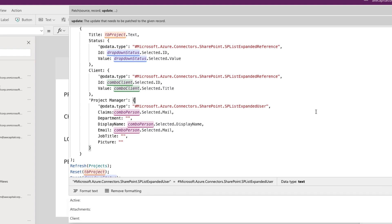Now let's look at the client field, which is our lookup field. The syntax for this is the same as the choice column. So I'm just going to point this directly to my combo box, client dot selected and get the ID for the ID property. And for the value, this is going to be when you set up the lookup column originally.